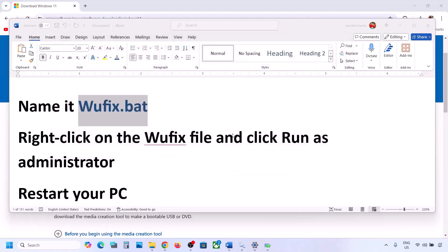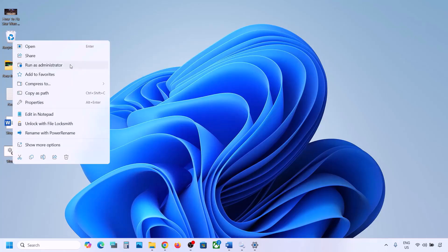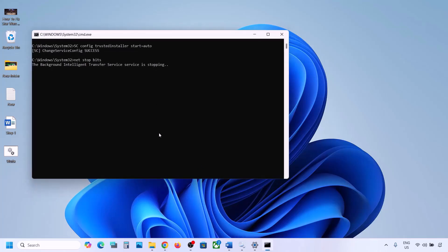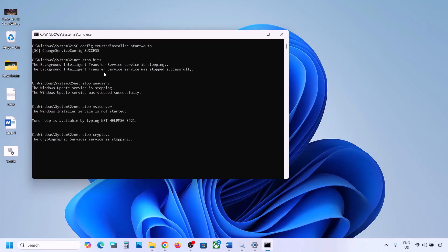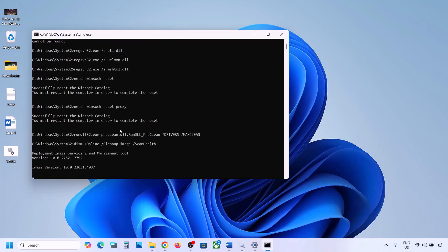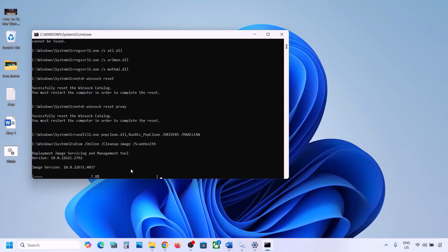Go to the desktop and find the wufix file. Right-click on it and click Run as Administrator — make sure you open it as an administrator. Click Yes to allow and let the process complete. It will stop all Windows Update components, run some scans, and then restart all the components. Once done, restart your computer and then update your Windows 11.